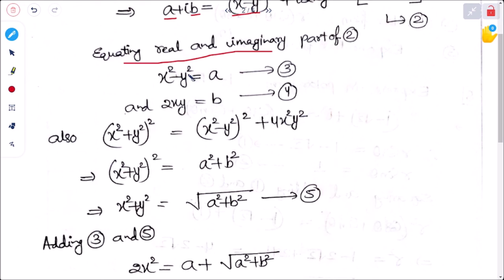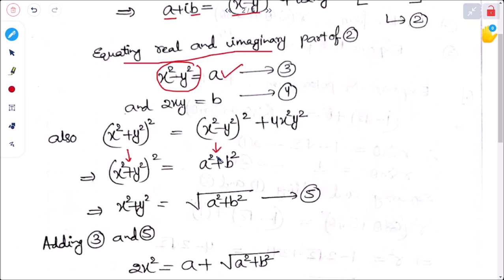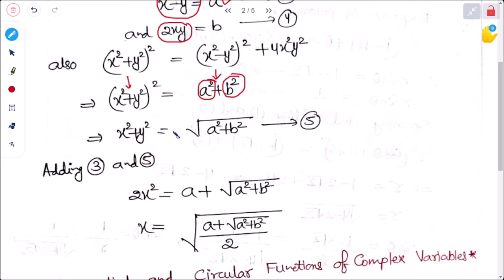We know x squared minus y squared but need x squared plus y squared. Using the algebraic identity: (x squared plus y squared) squared equals (x squared minus y squared) squared plus 4x squared y squared, which equals a squared plus b squared. So x squared plus y squared equals root over (a squared plus b squared). Adding equations 3 and 5, the y squared terms cancel, giving 2x squared equals a plus root over (a squared plus b squared).